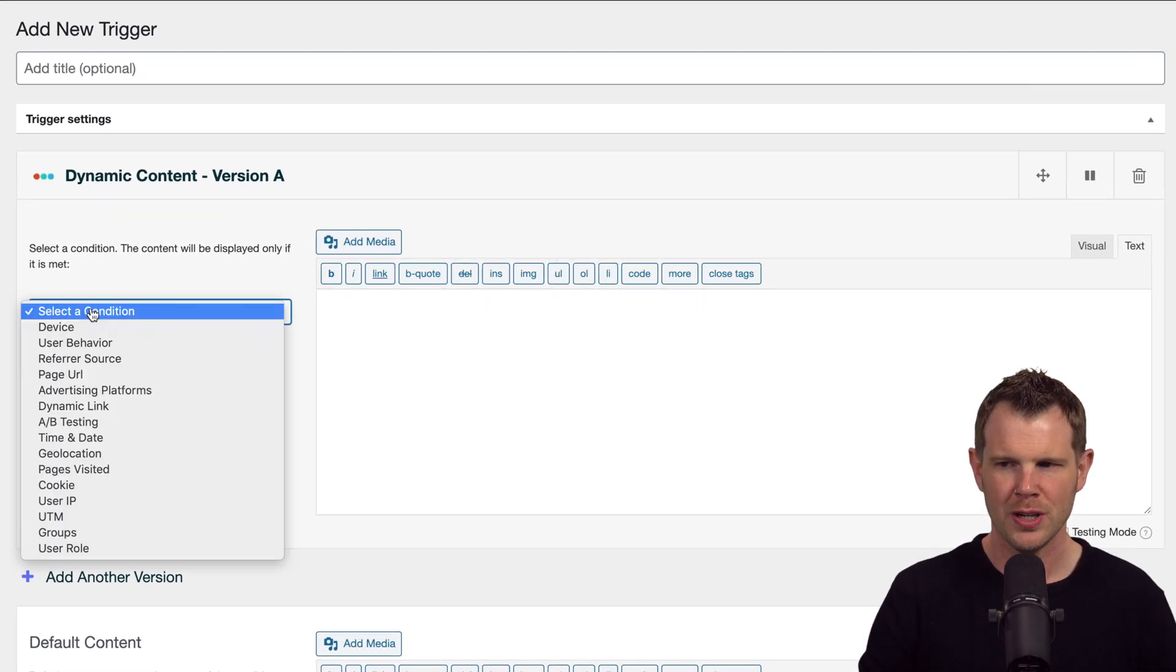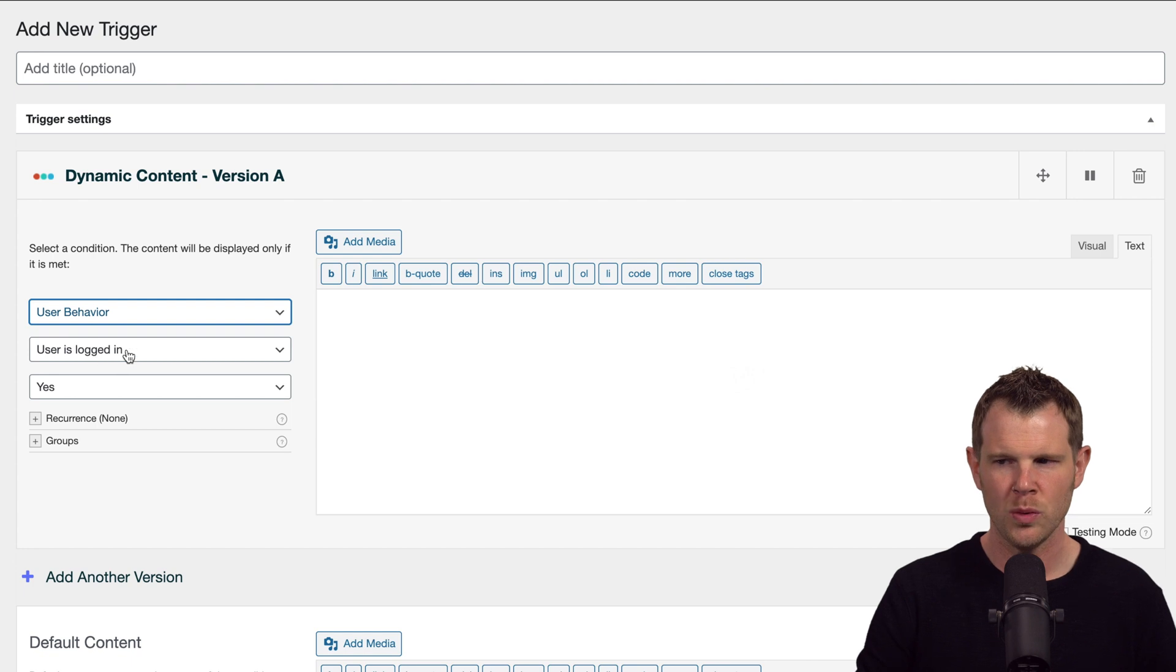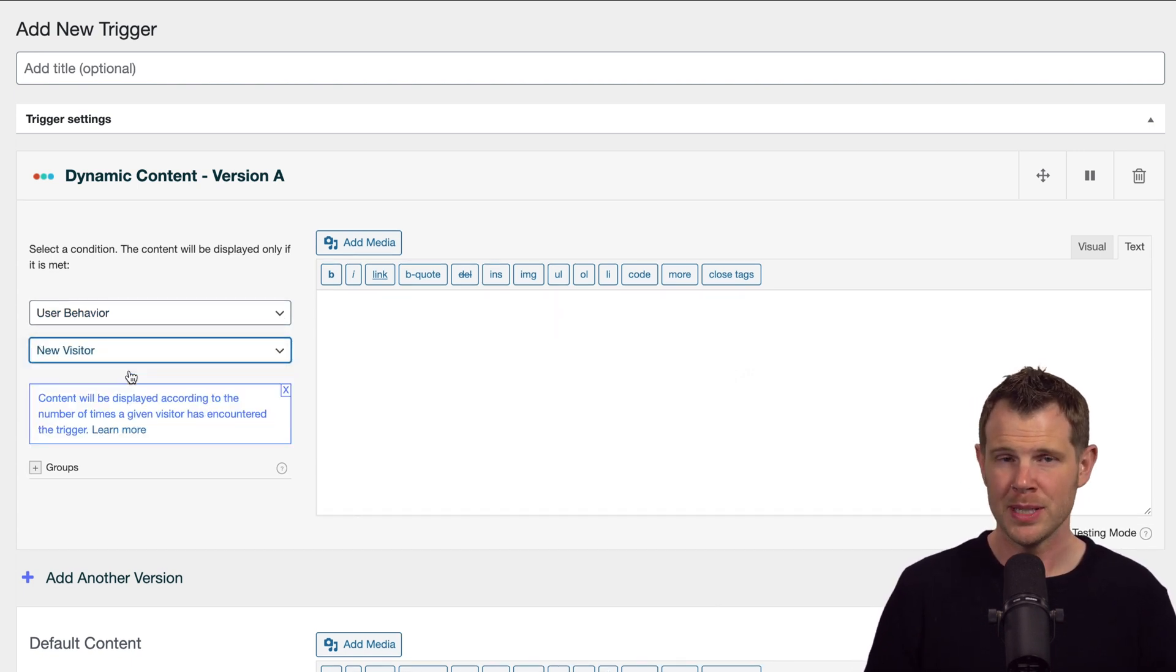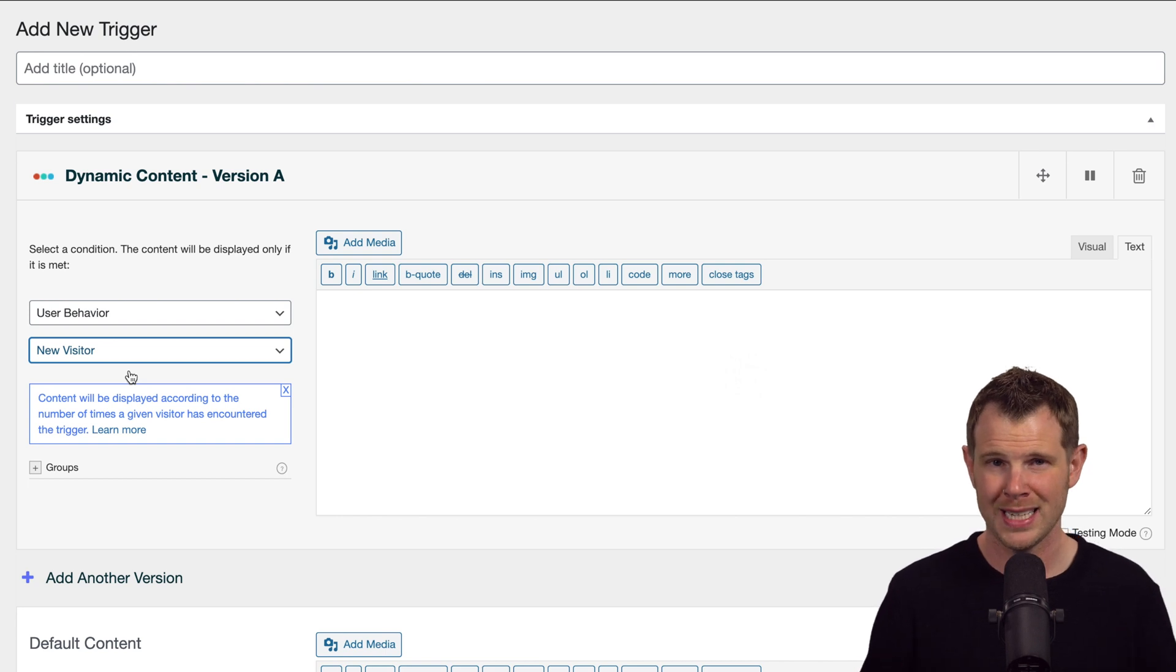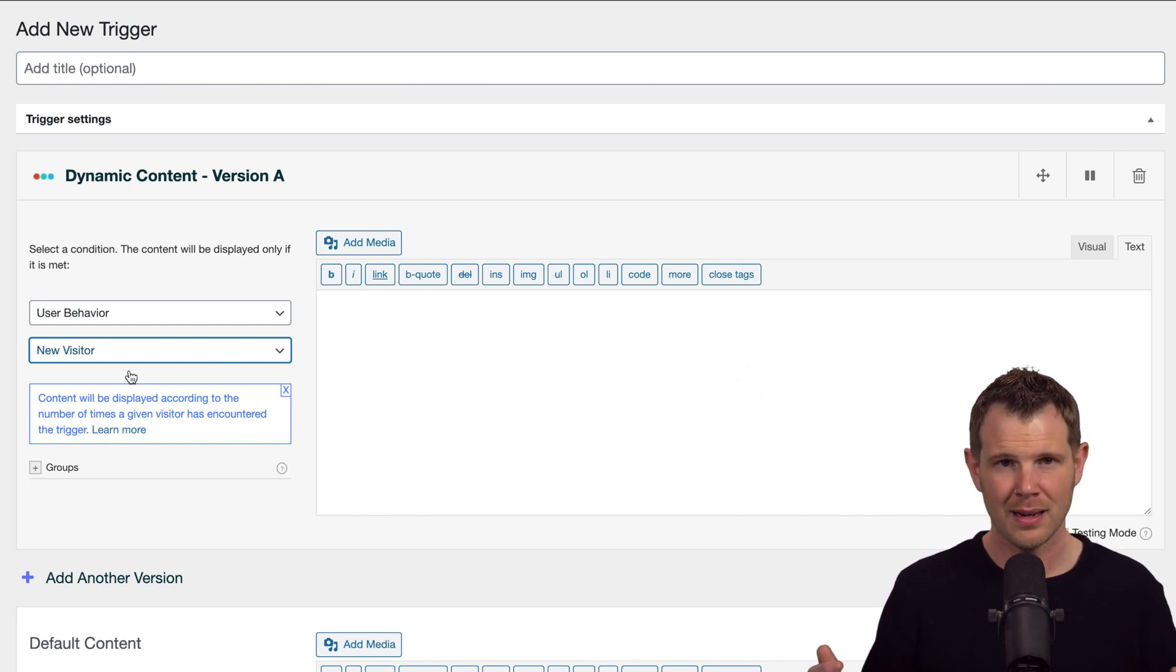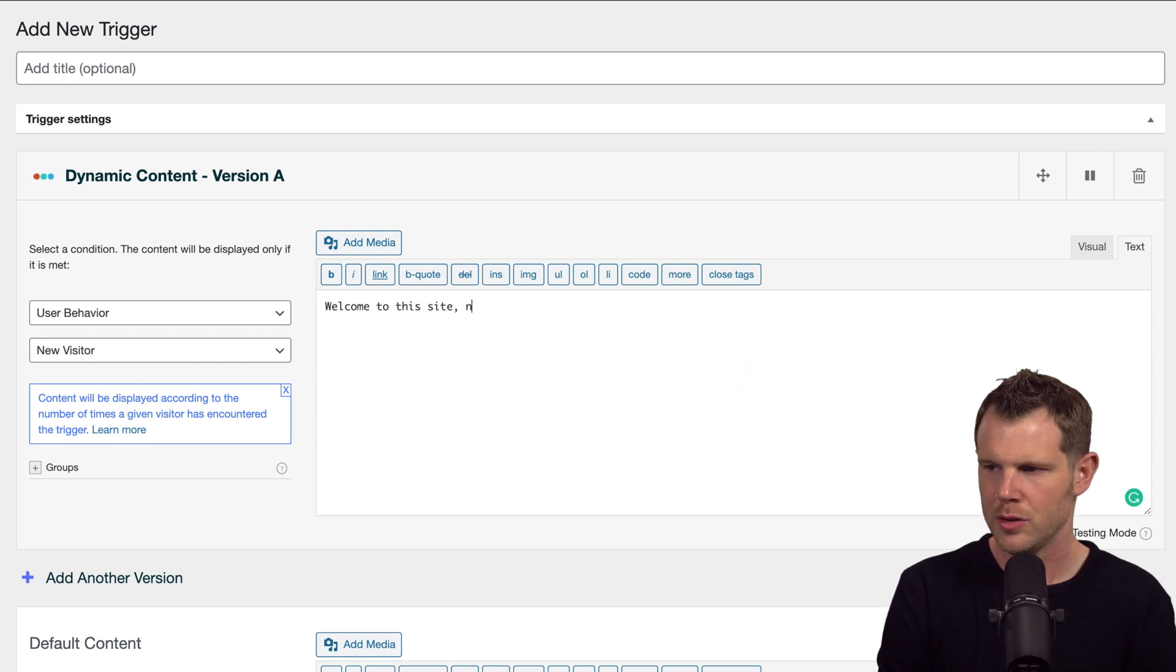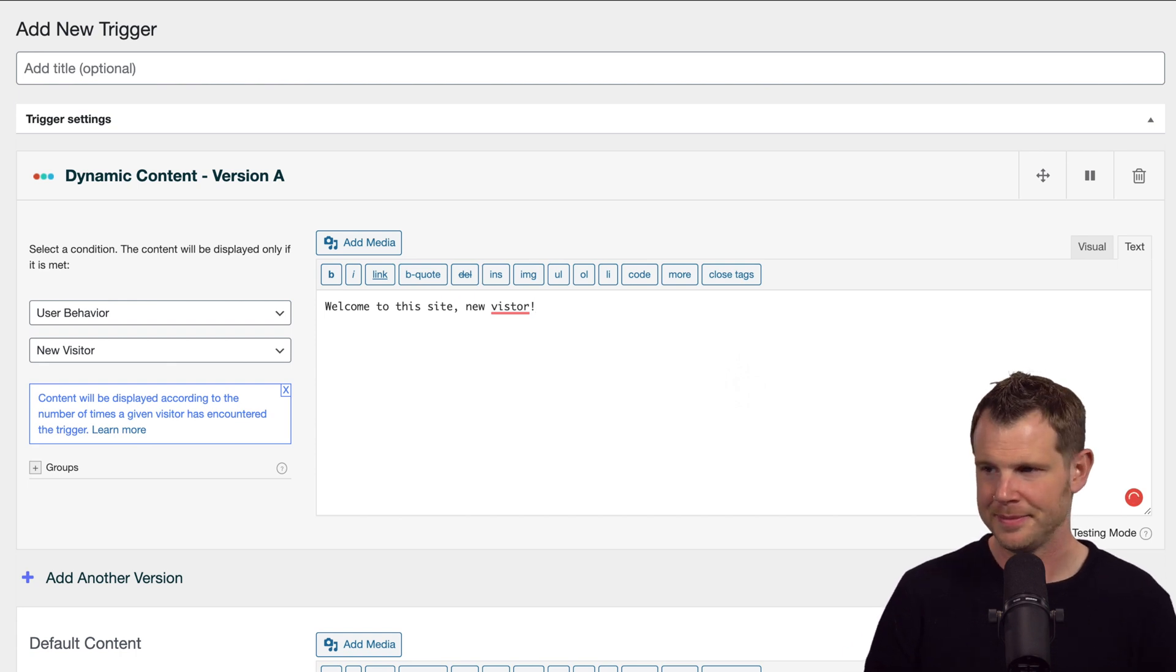All right, so let's start off with something simple so you can understand what is going on here. Let's go ahead and choose the condition of user behavior and we'll do a new visitor. So the idea is every time someone comes to the page for the very first time, I can show them unique content. Let's show them a nice welcome message, something like "Welcome to this site new visitor." Cheesy, I know, but you get the idea.